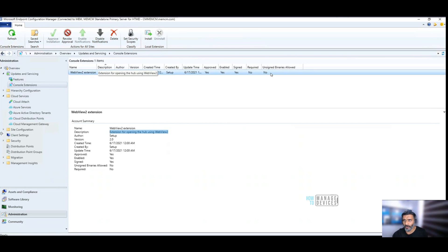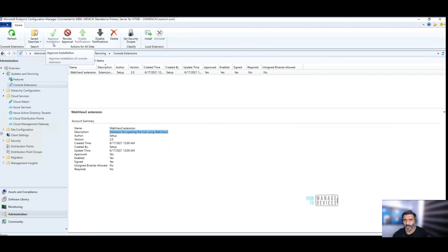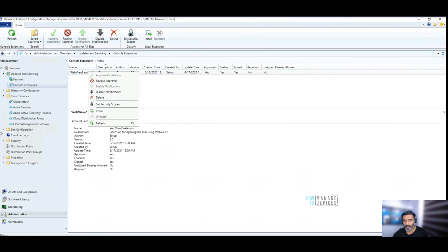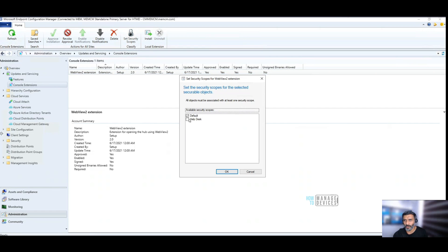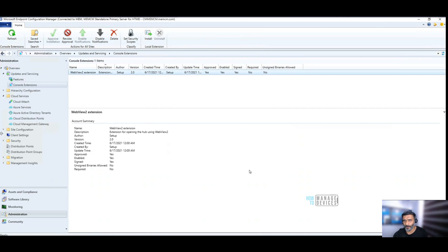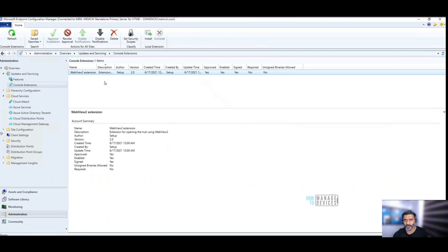There are different options over here. You can approve the installation if there is an approval process in place. You can disable the notification of this particular console, and you can assign security scopes if you want. That will allow you to set up an RBAC feature for console extensions as well. That's pretty good.